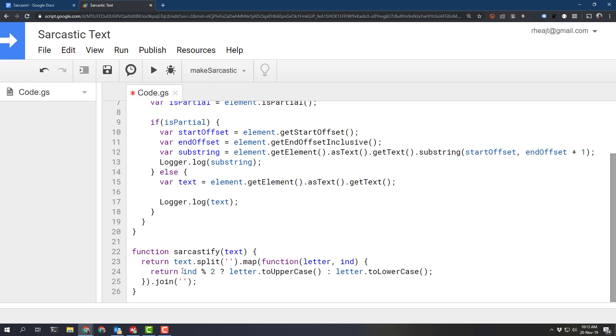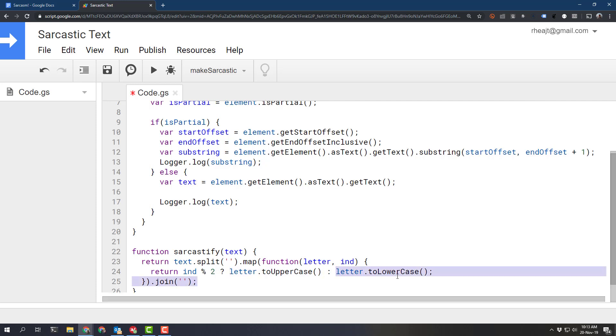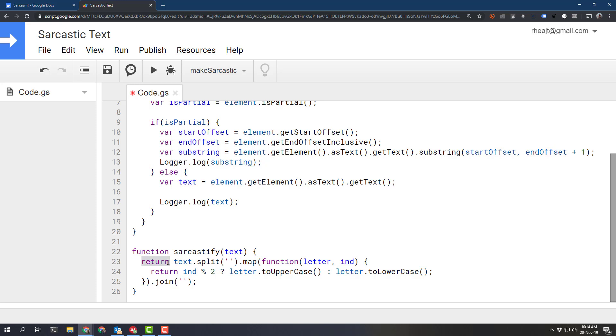there is a ternary here that's just going to differentiate true or false and if it is true we're going to put that letter uppercase and if it's false we're going to make the letter lowercase and then we join everything back together into one string